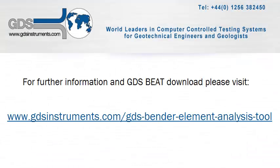So that concludes the introduction video for the GDS Bender Element Analysis Tool. We hope you find the tool useful, and for any further information please don't hesitate to contact us here at GDS Instruments.